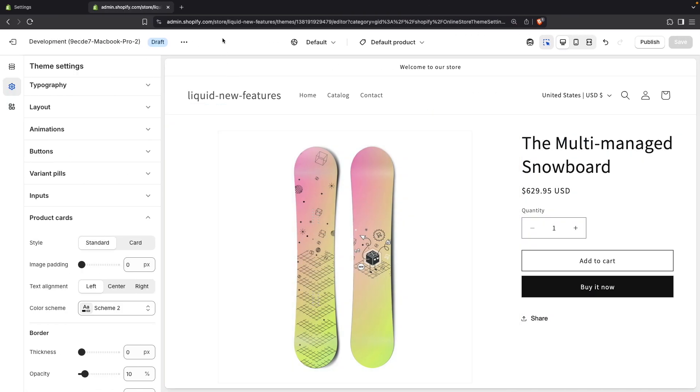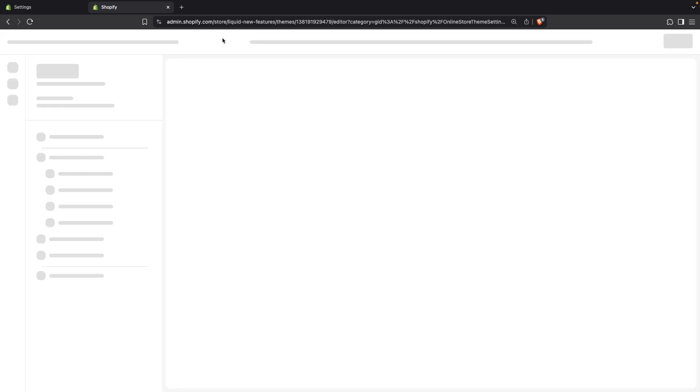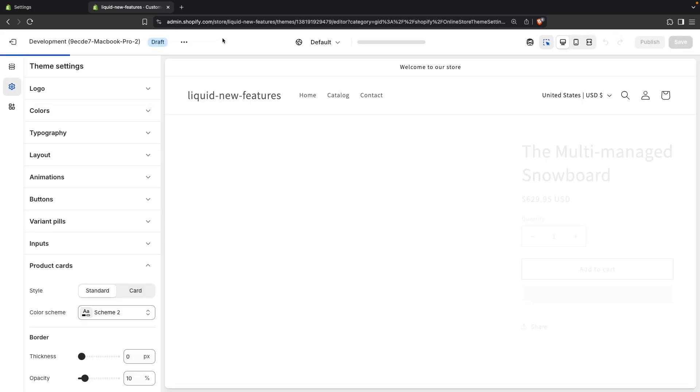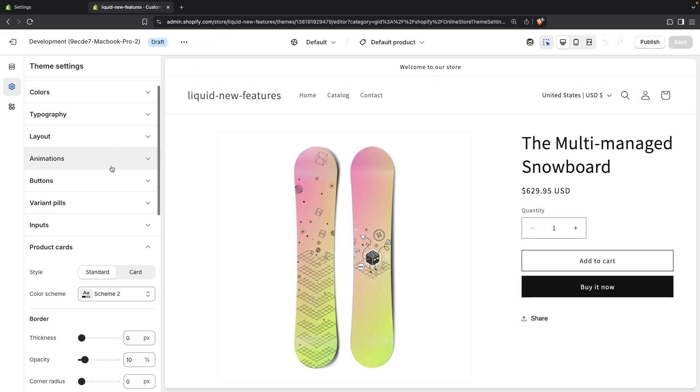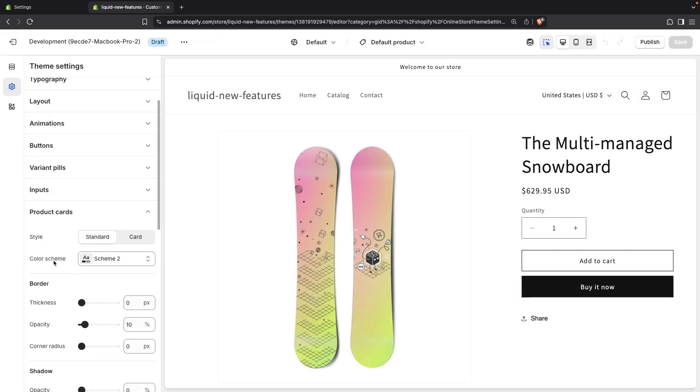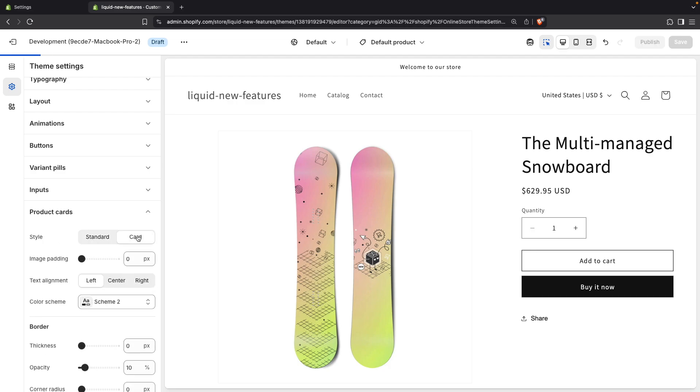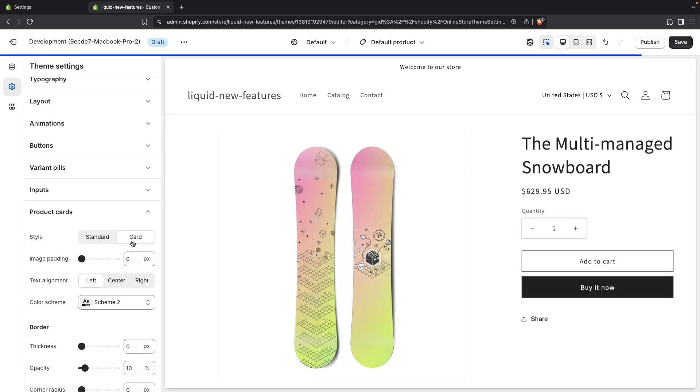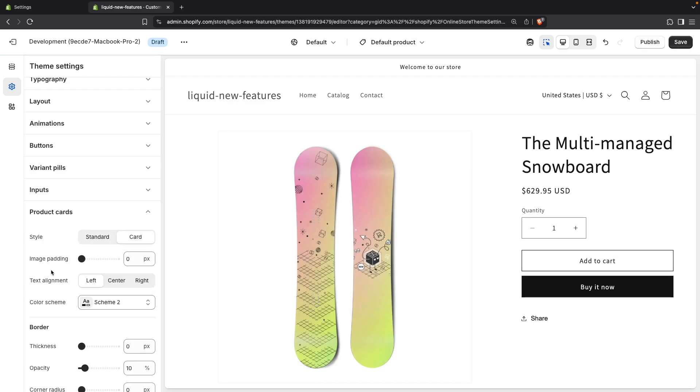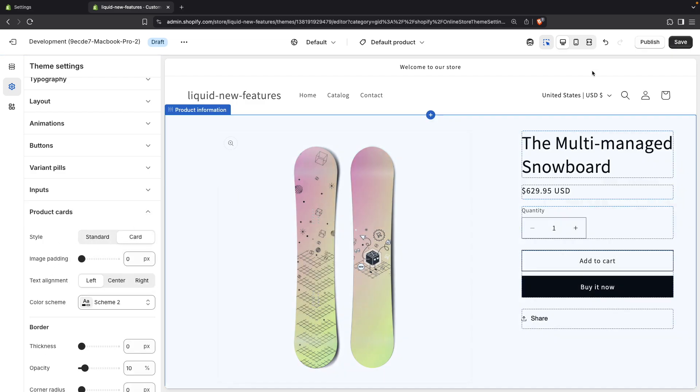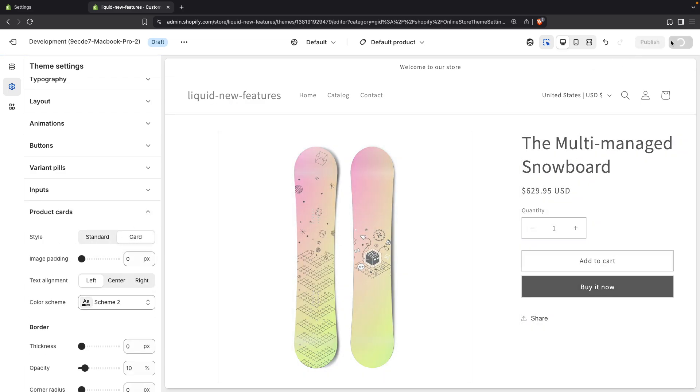So let's refresh. And we are going to see now that those two settings are hidden, but if I select card over here, they are shown. And let's save.